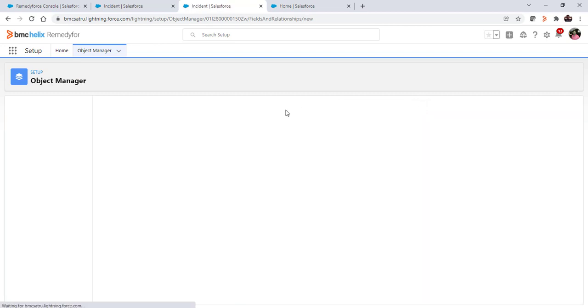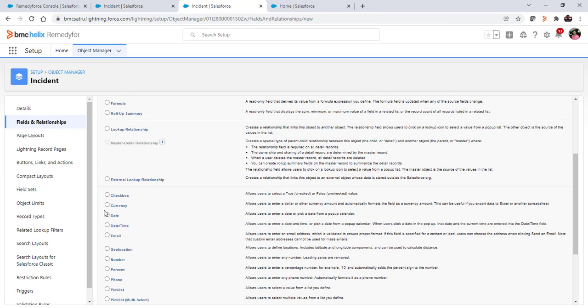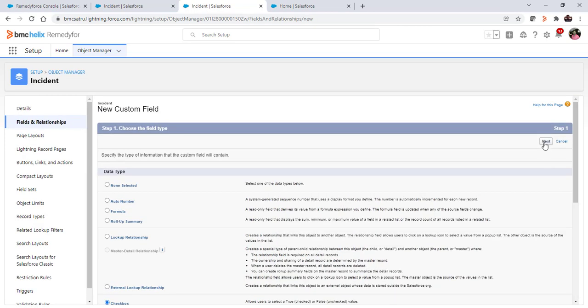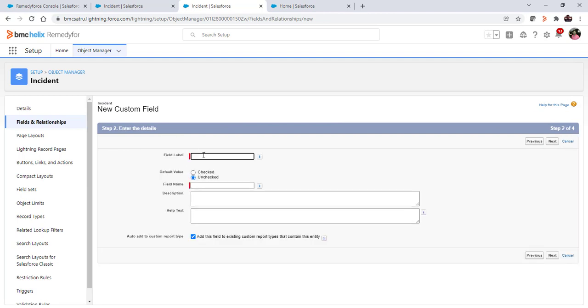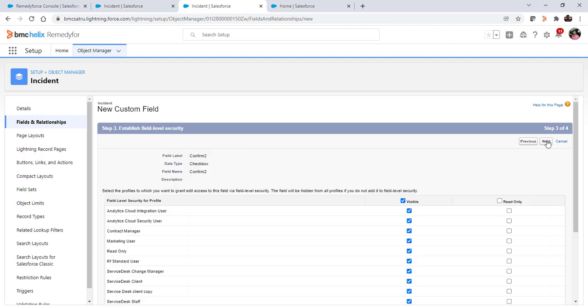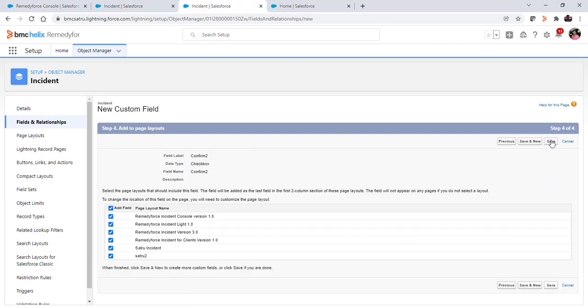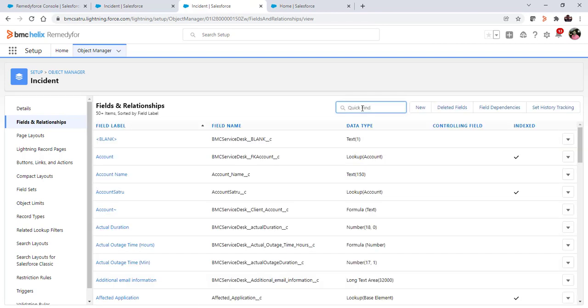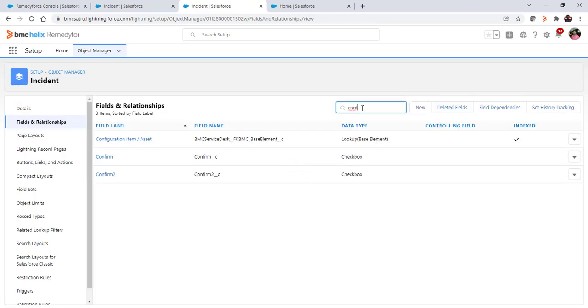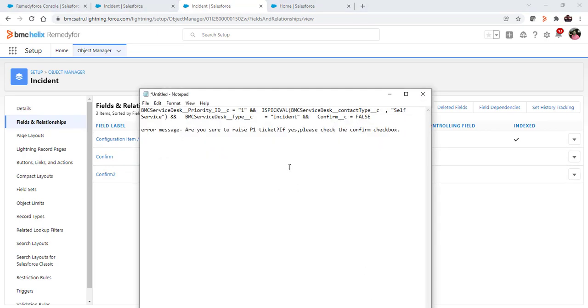Click on new, select the checkbox data type, click on next, give the name as confirm, click on next, next, and save it. Now copy the API name of this checkbox field. In the validation rule that we will create, we need to paste it there.